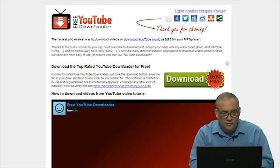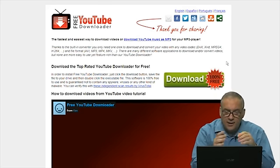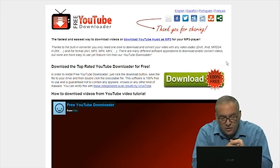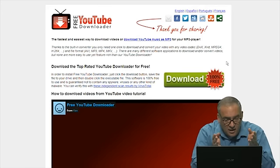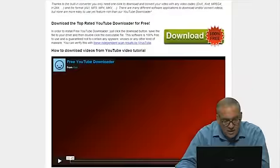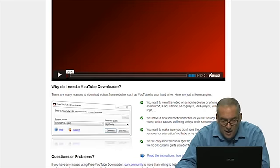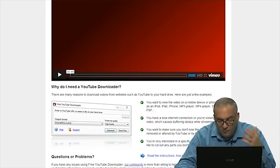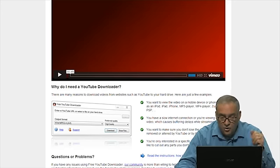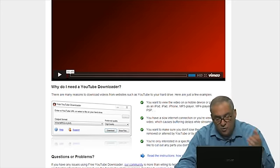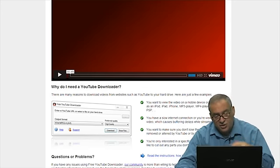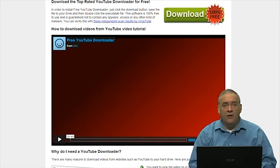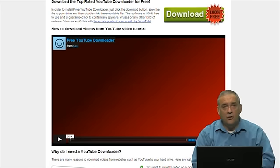Last but not least, we have the free YouTube downloader. This is a cool product. It's totally free and does some cool things. The fastest and easiest way to download videos, download YouTube music as MP3s. This is a piece of software that will allow you to download any kind of thing that you see on YouTube. You want to view the video on mobile device or phone, such as an iPod, iPad, iPhone, MP3 player, MP4 player, Zoom, this will convert it and do it for you. You have a slow connection and you're viewing HD video and it's buffering. This will download that file for you and you don't have to worry about the buffering. You want to make sure you don't lose a video when it's removed or altered by YouTube, you can download it with this. So essentially what this app does is it downloads anything that's on YouTube right to your computer as a file. The same thing for music, it will download it. It's totally free, and that will be on the show notes.